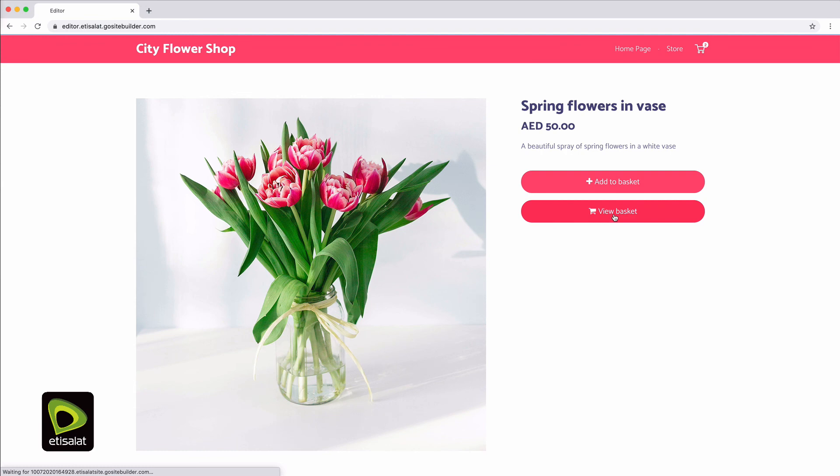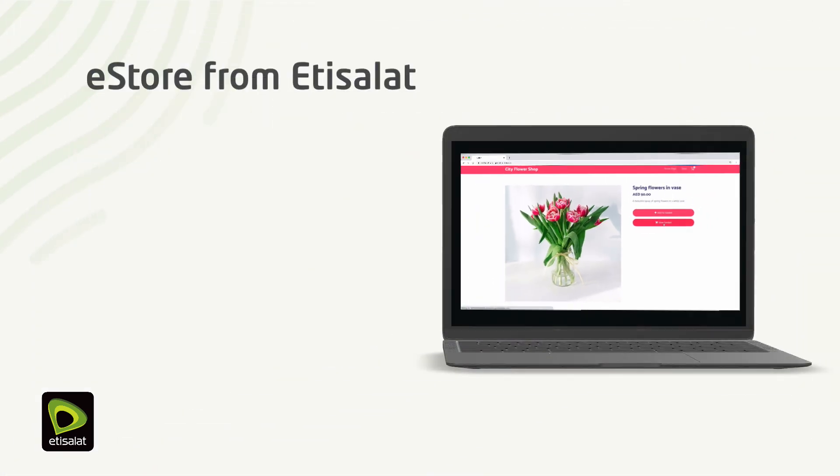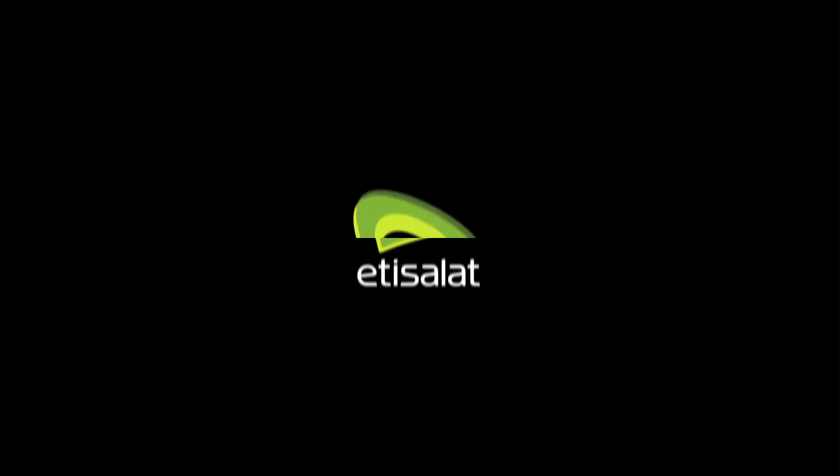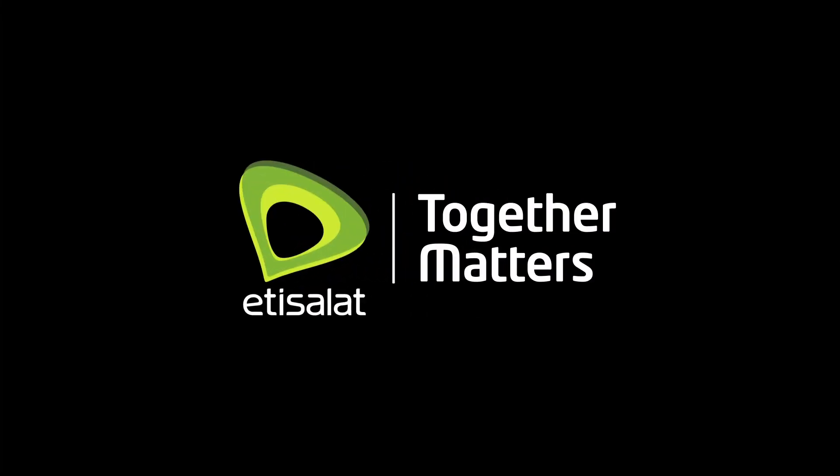Take the next step. Get your eStore online now.